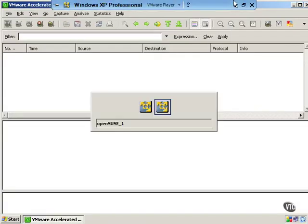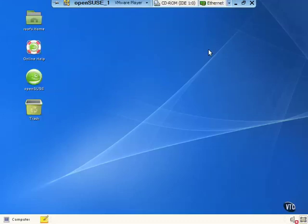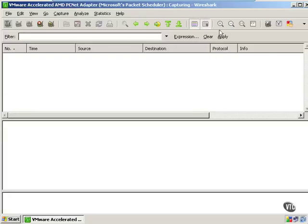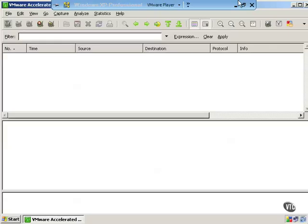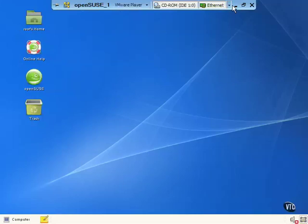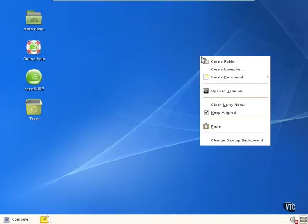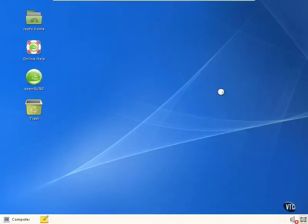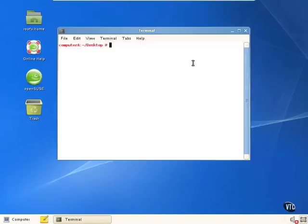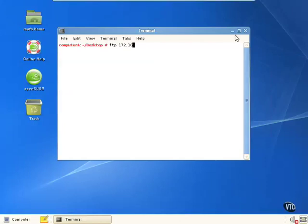And then we're going to switch to OpenSUSE. And we're going to go ahead and connect to that FTP terminal on the Windows box.